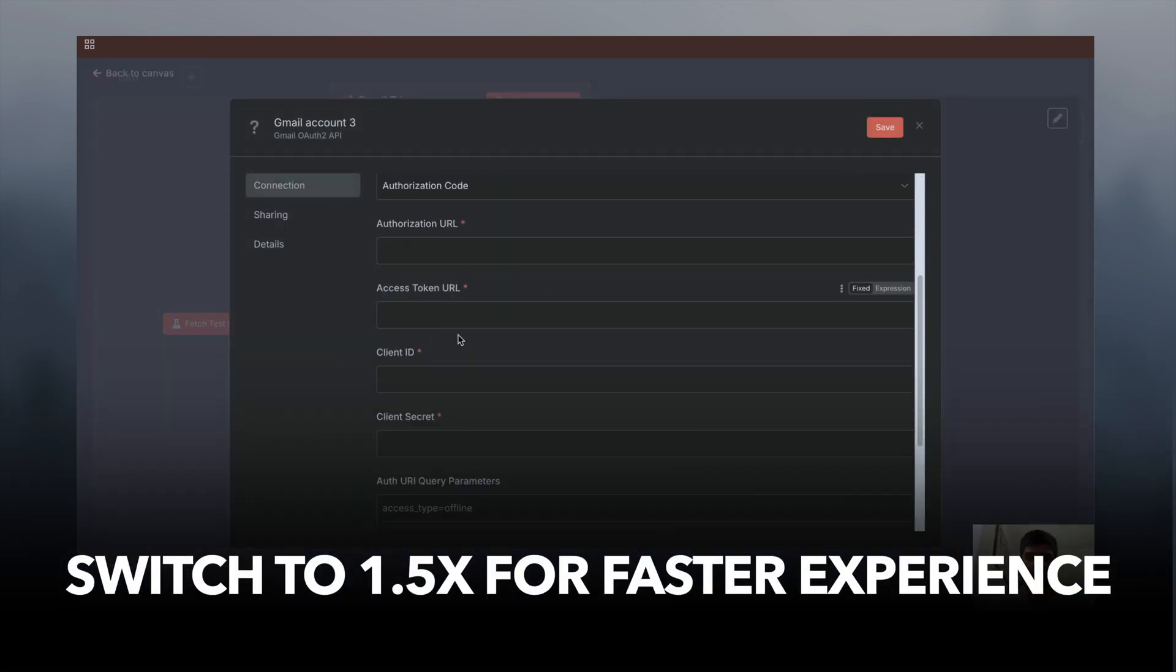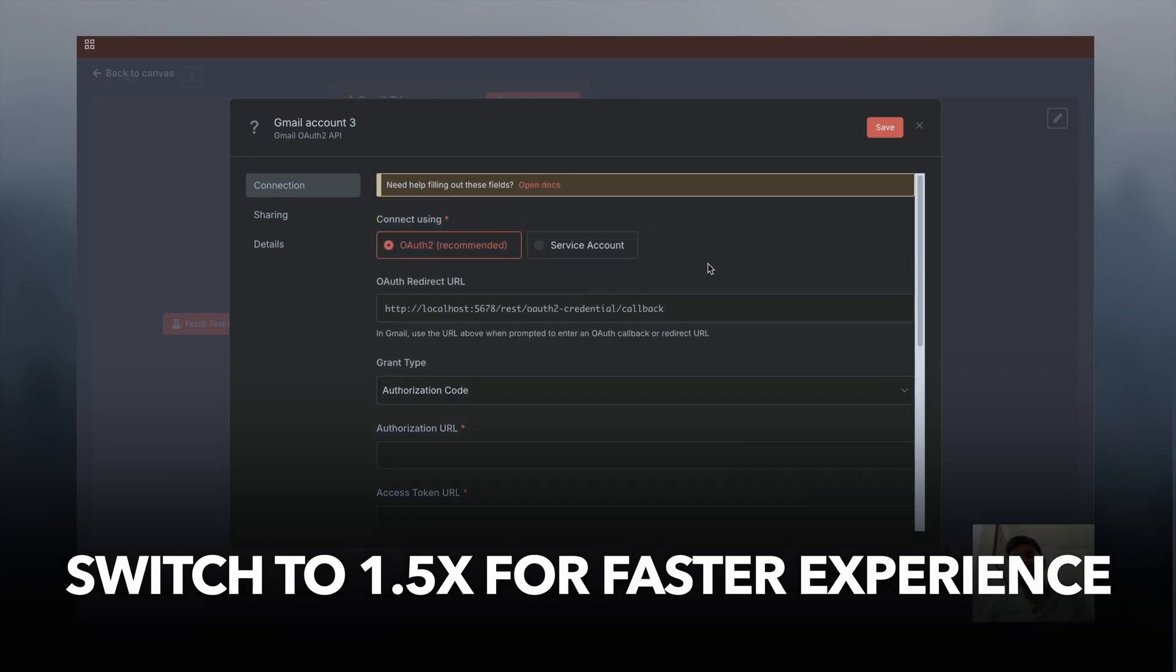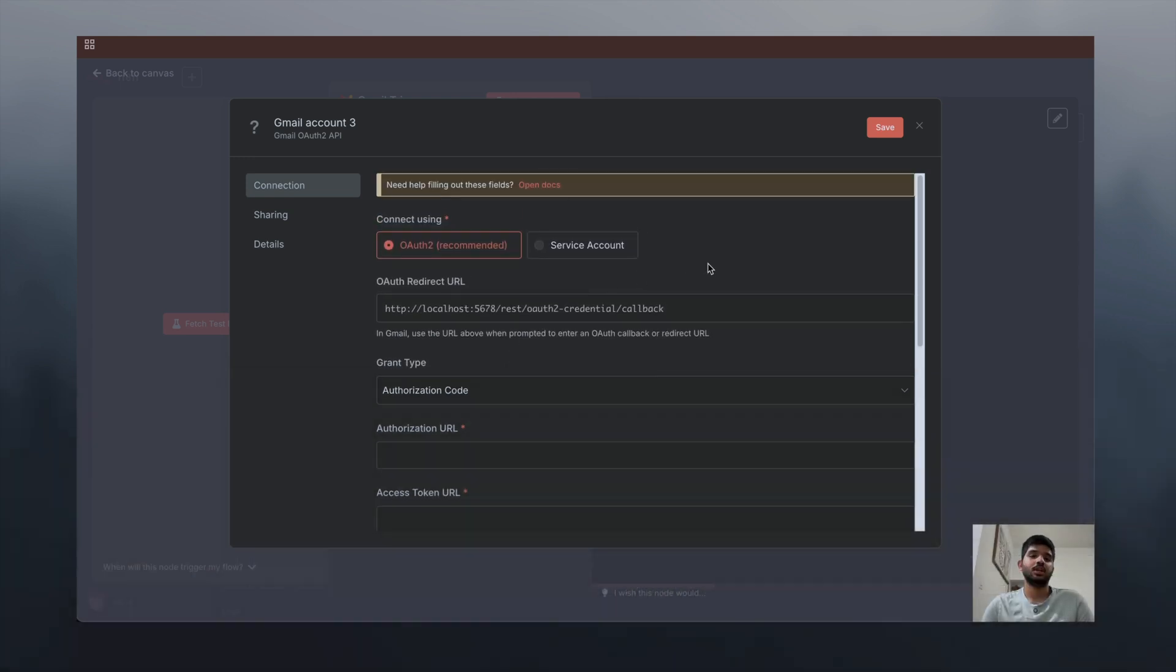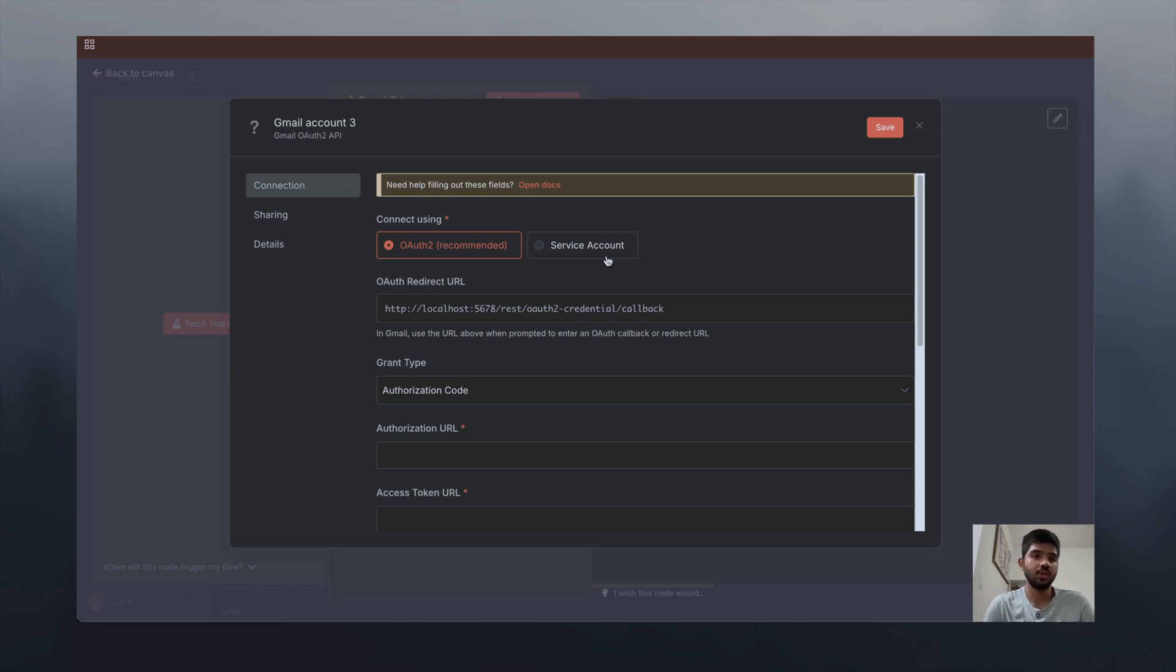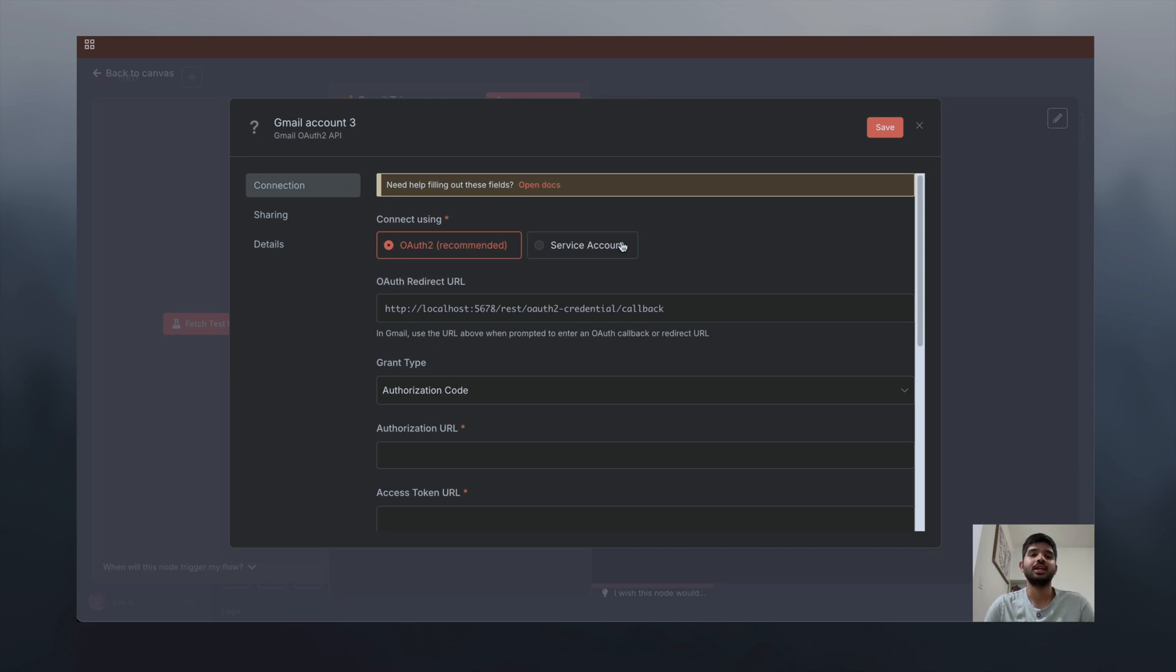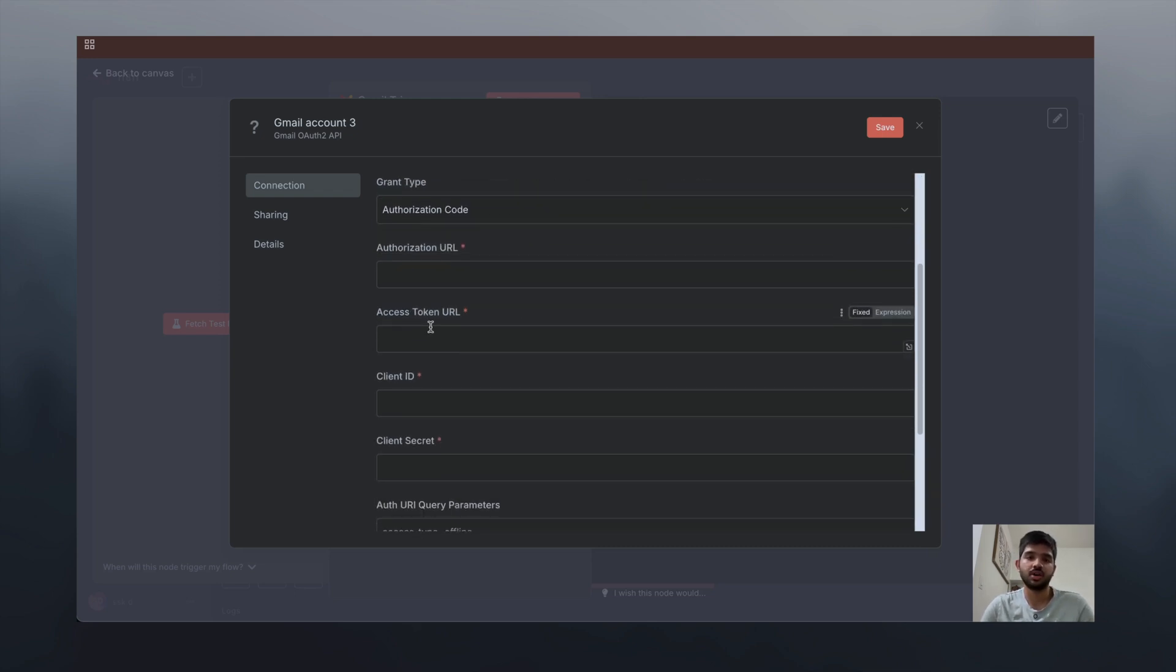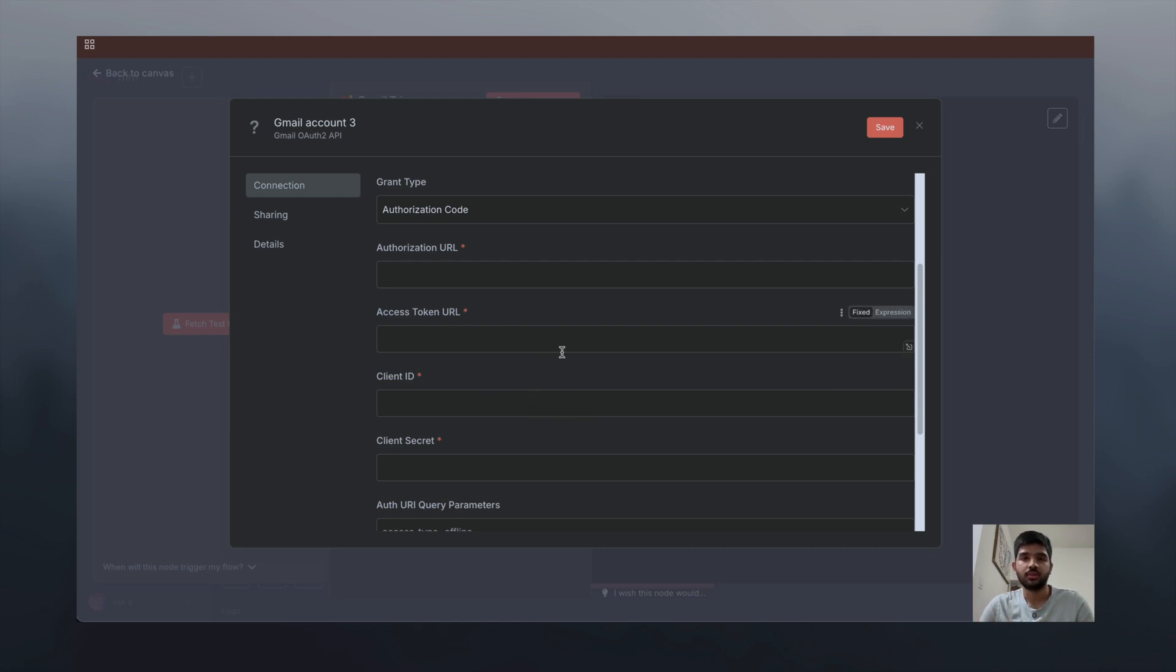As you can see, we have to give a lot of details. That's the thing with localhost. For Gmail nodes and whatever nodes are linked with Google, the process will be a bit more complex. If you're working on a cloud environment, you just have to sign in with your email and n8n will take care of the authorization URL, access token URL, and whatever else needs to be done.